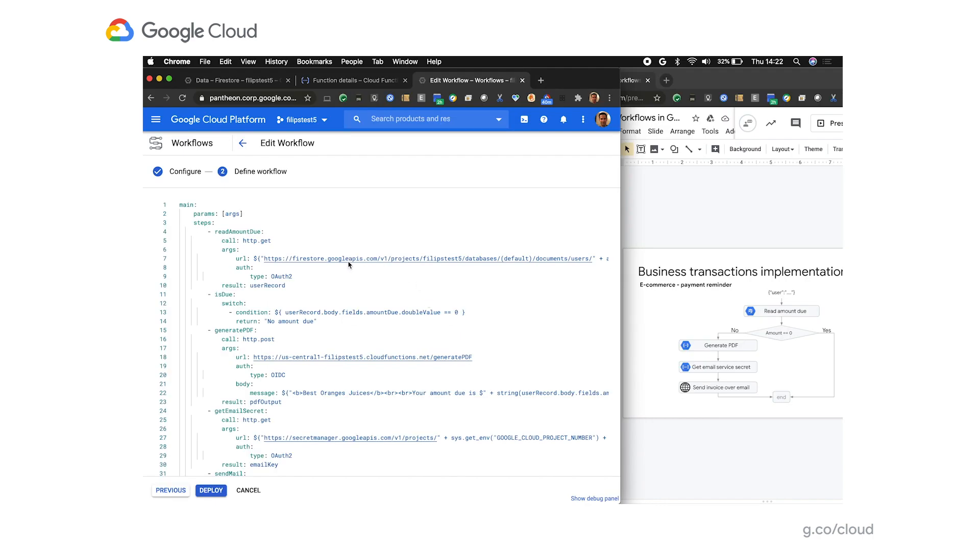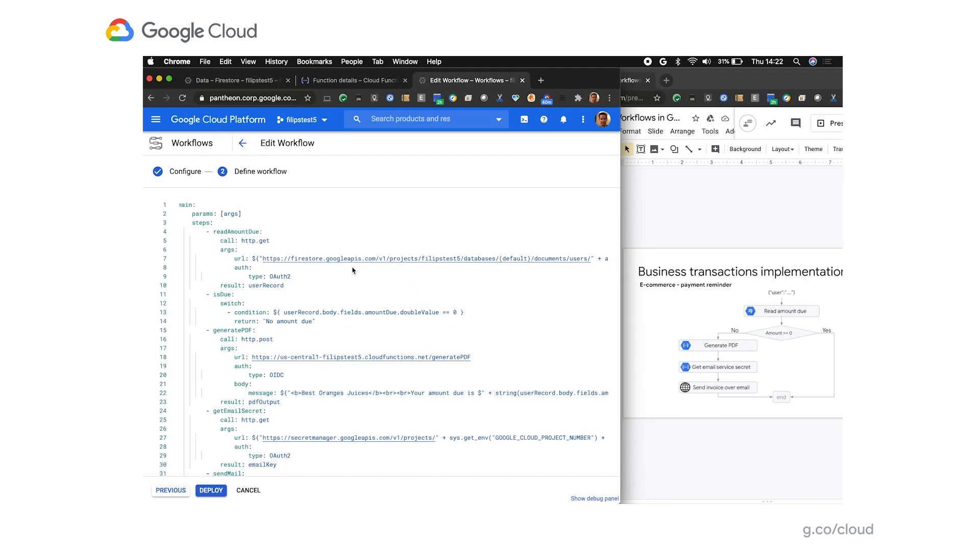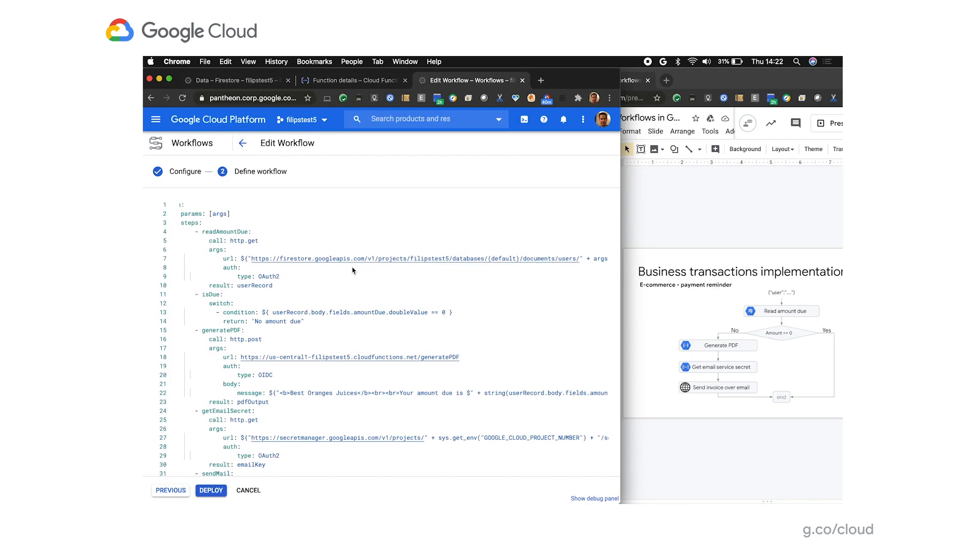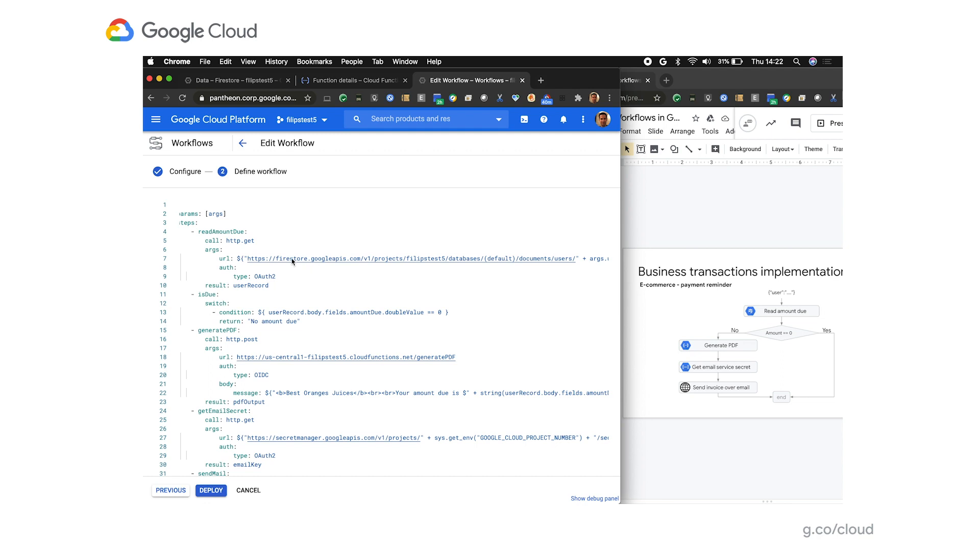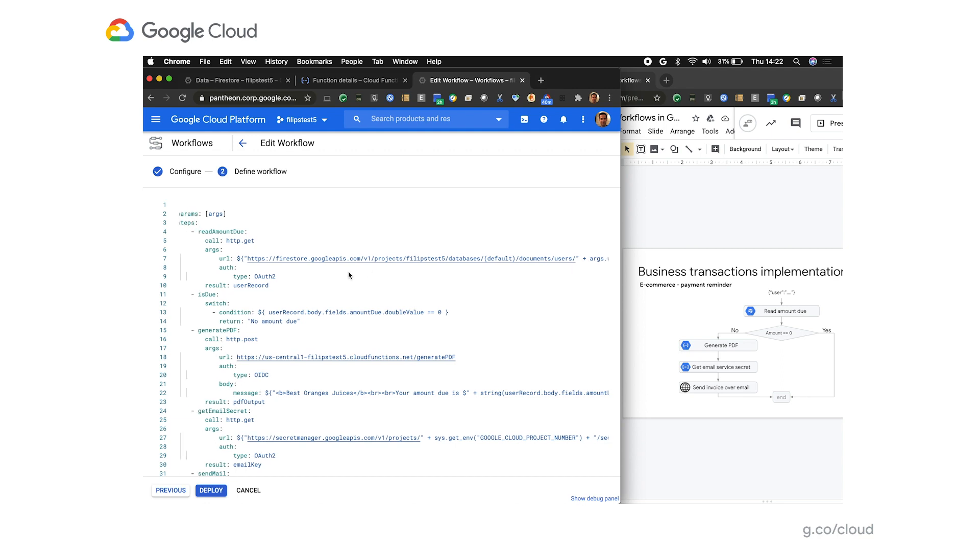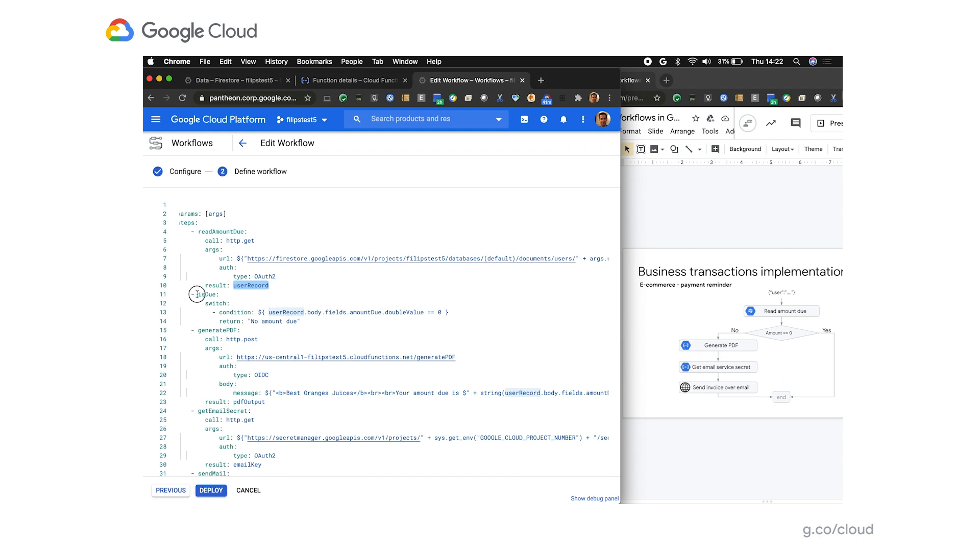A source code of a workflow is a YAML structure. In the first step of the workflow, we're making a request to Firestore API, passing an argument, being an ID of a user, and reading it from the database. This obviously needs to be an authenticated request, as otherwise Firestore wouldn't let us read anything, and this is what these two lines of the workflow code do. Whatever the output is of that step is stored in a user record variable. In the next step of the workflow, we're going to check whether a specific field in the response amount due equals to zero.